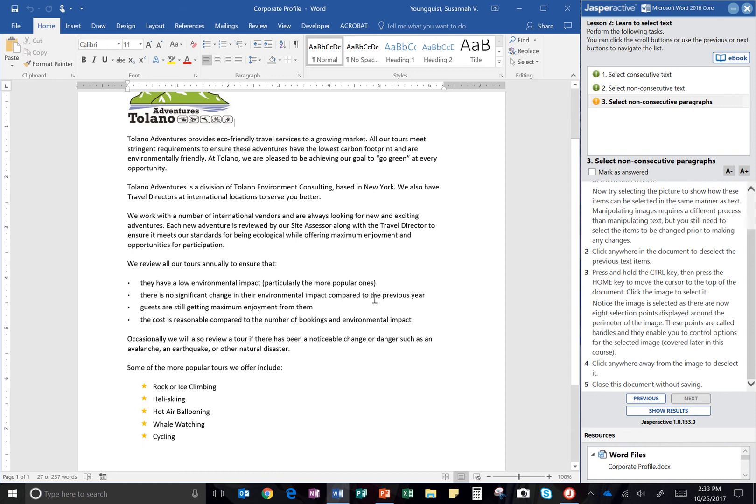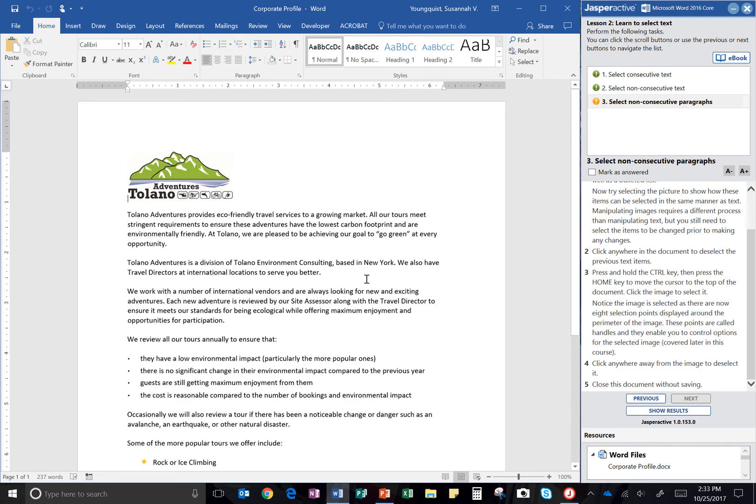Press and hold the control key and then press the home key to move the cursor to the top of the document. Alright, so if I want to make sure I'm active in my document, I'm going to hit the control key and then I'm going to hit the home key. And it takes me all the way up to the top. There's my cursor right there, or my insertion point.